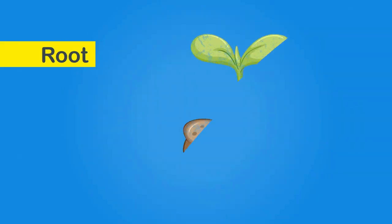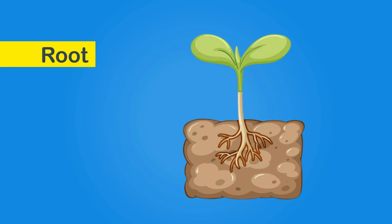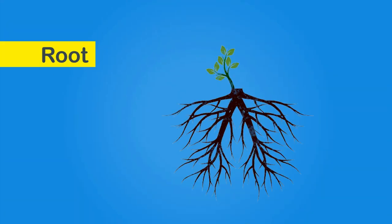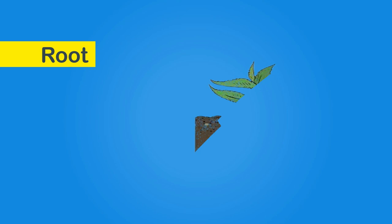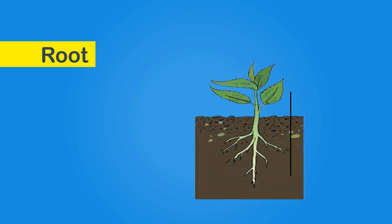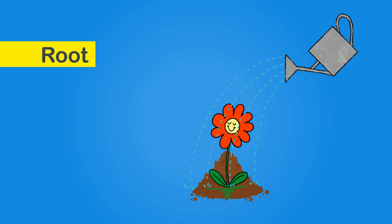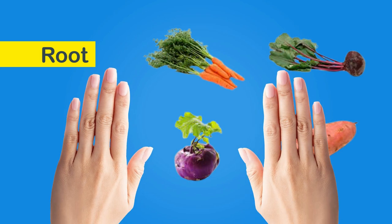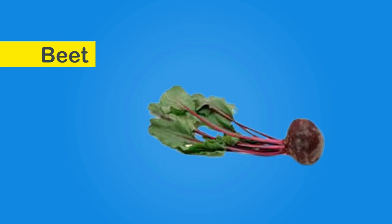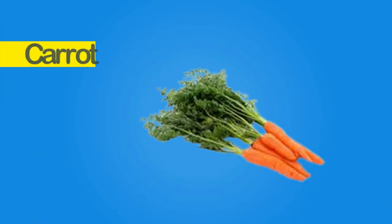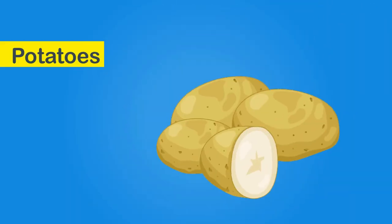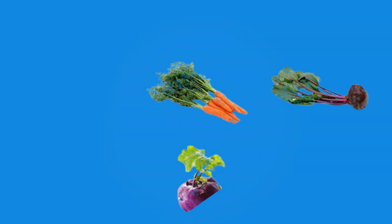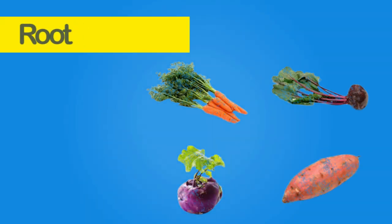Root: it is the part of the plant that is underground. It has many branches which spread in the ground. It helps the plant stand upright and also absorbs water and minerals from the soil which it needs to grow. We eat roots of some plants such as beetroot, carrot, radish, potatoes and turnips. They are called root vegetables.